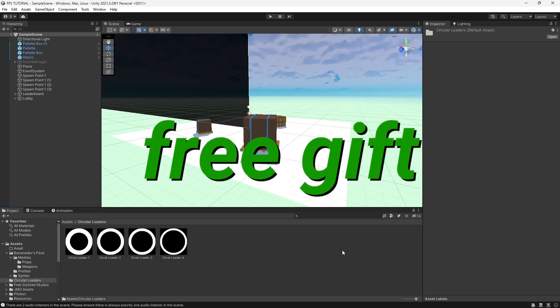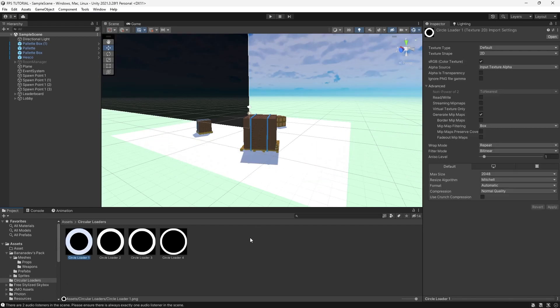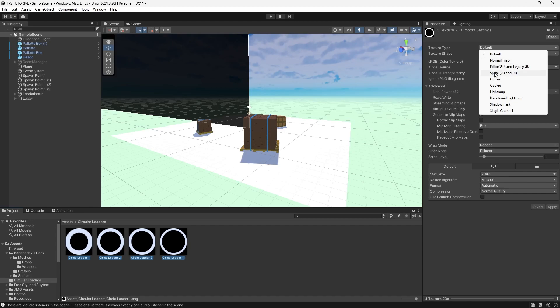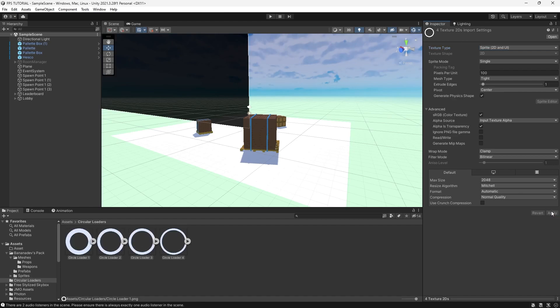I have a free gift for you. If you check the description of this video, you'll find a Google Drive link with a folder with these four sprites, and if you import them in your project and set it to Sprite, 2D, and UI,